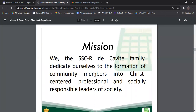The reason why San Sebastian is existing is that we, the SSCR De Cavite family, dedicate ourselves to the formation of our community members — our students, colleagues, and neighbors — into Christ-centered, professional, and socially responsible leaders of society. That is the reason why SSCR DC exists.